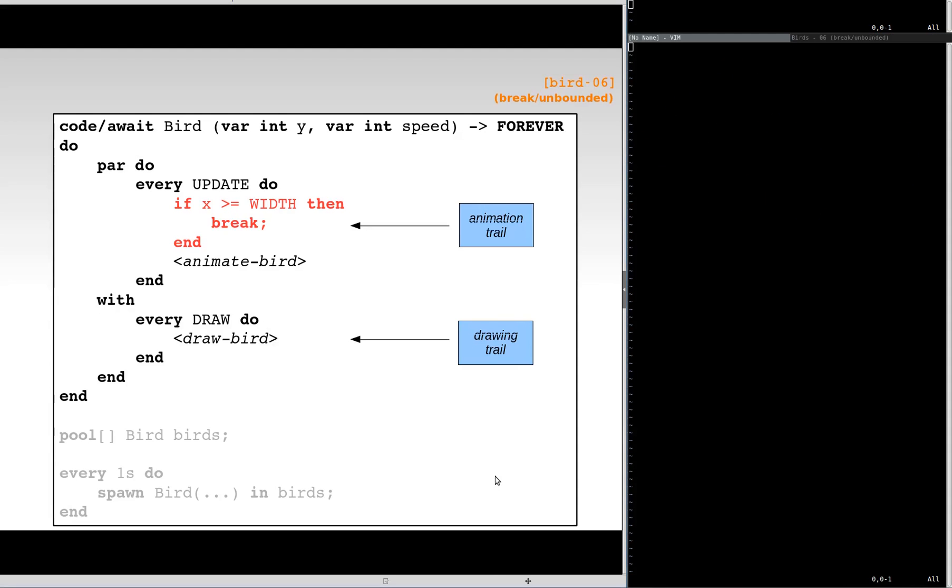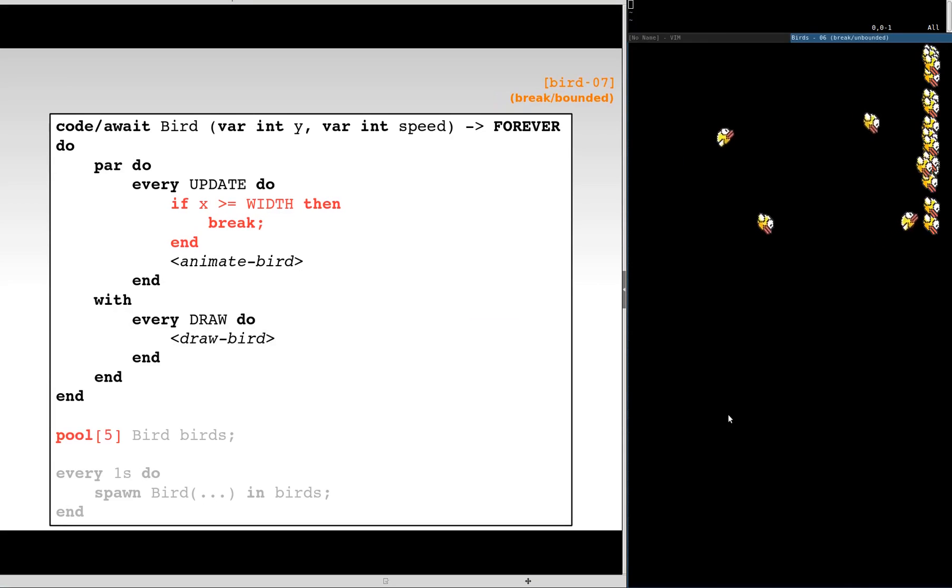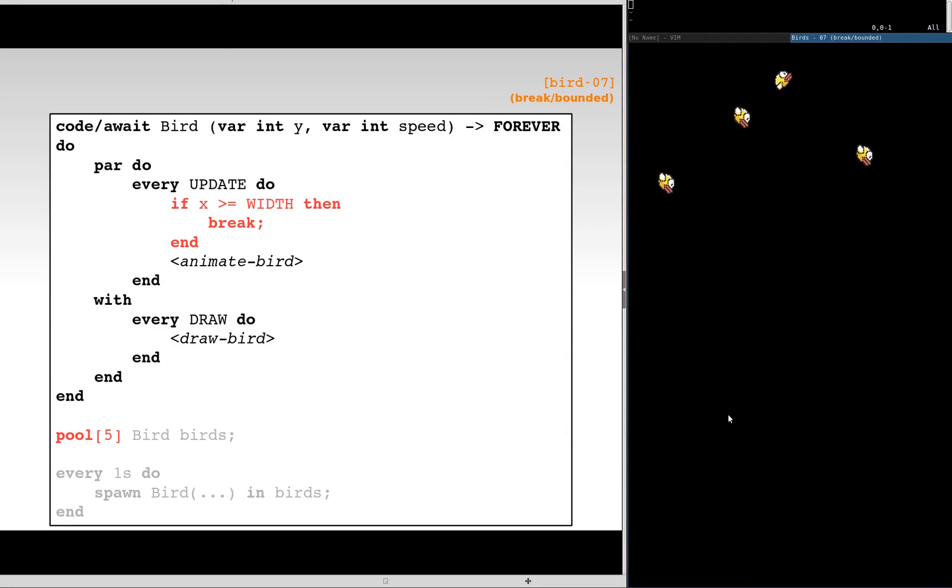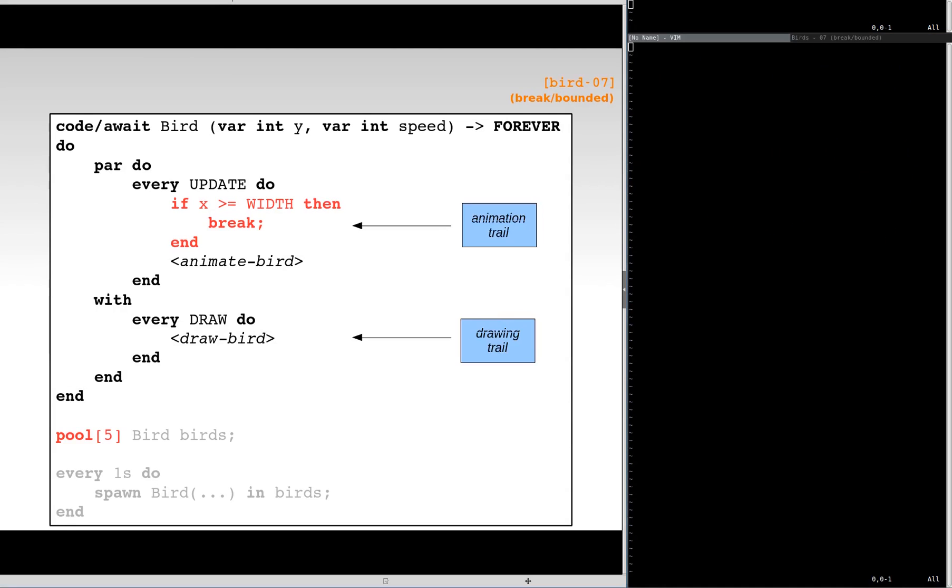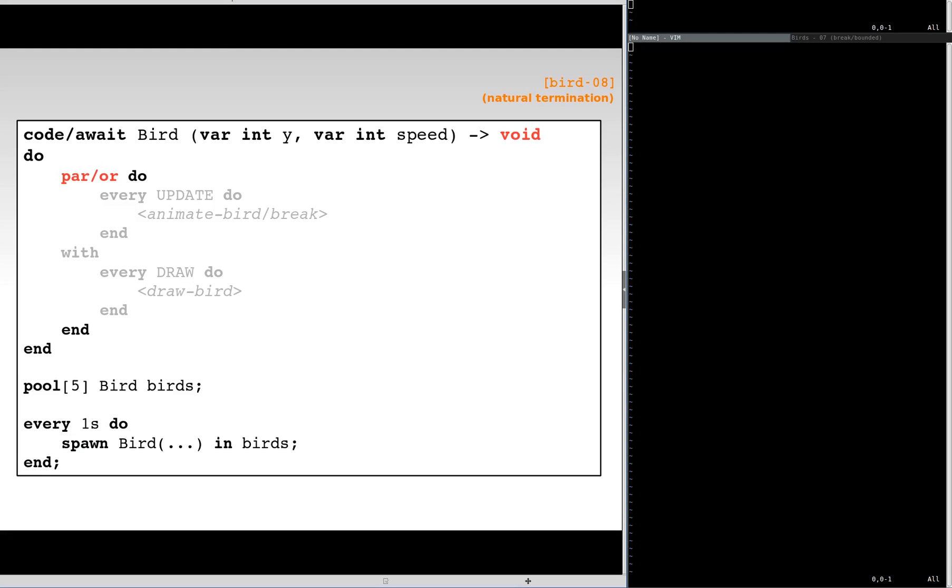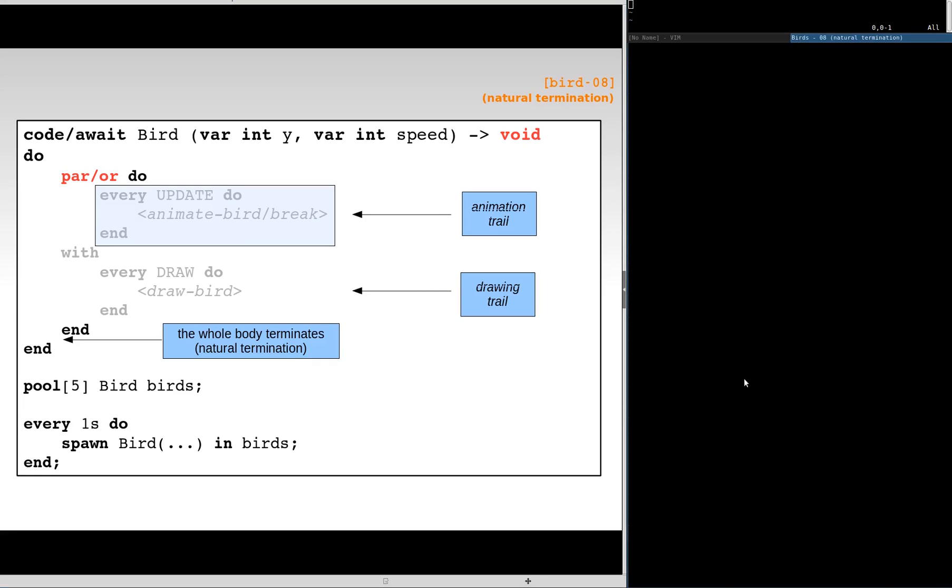If we move back to the bounded pool, it is now clear why new allocations fail. The procedures are still active with drawing the birds. However, if we modify the par composition to a par-or, the termination of the animation trail will cause the abortion of the redrawing trail, and the natural termination of the whole procedure. Visually, the birds disappear when they reach the end of the screen.